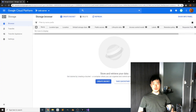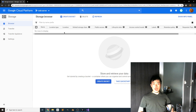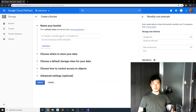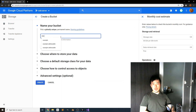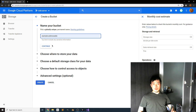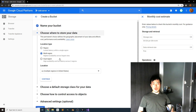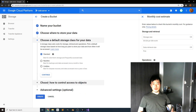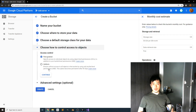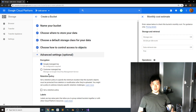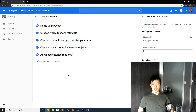We are going to use a remote load path pointing to Google Cloud Platform. Go to Google Cloud and create a new bucket — give it a name like 'example-addressable', choose a random region, set storage class to Standard, and make sure you select Uniform access control. Then click Create.